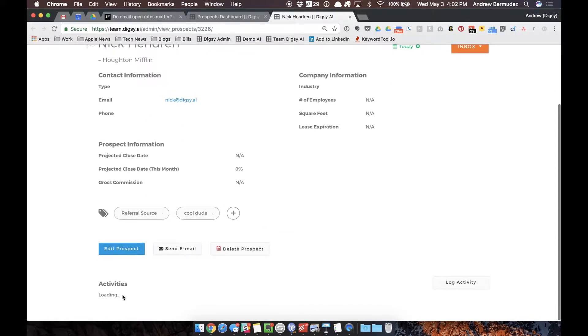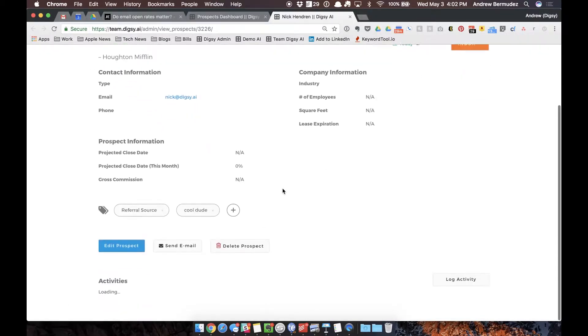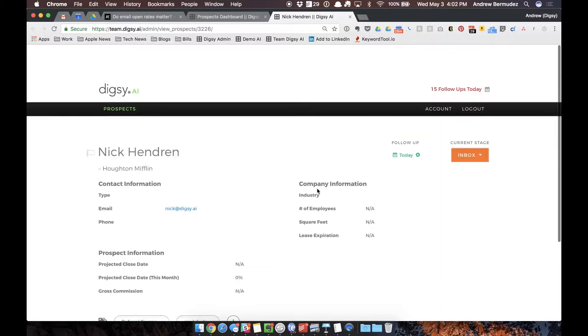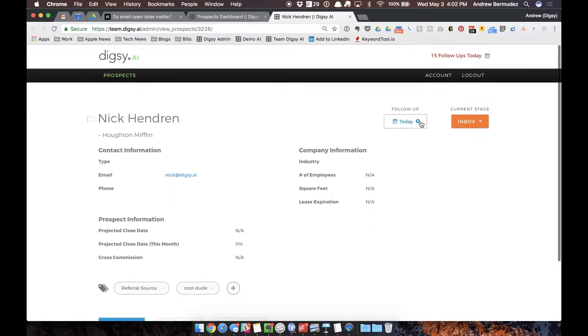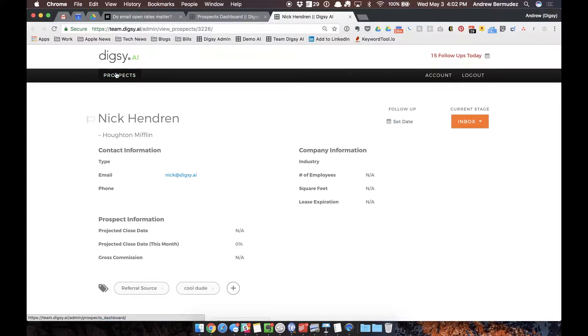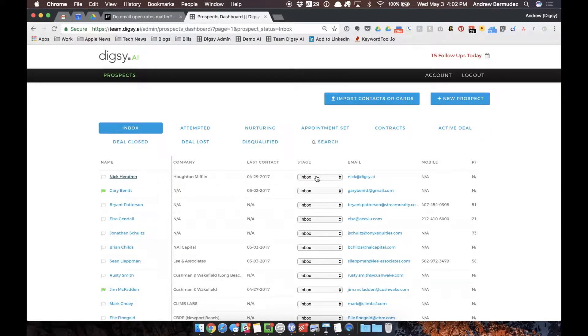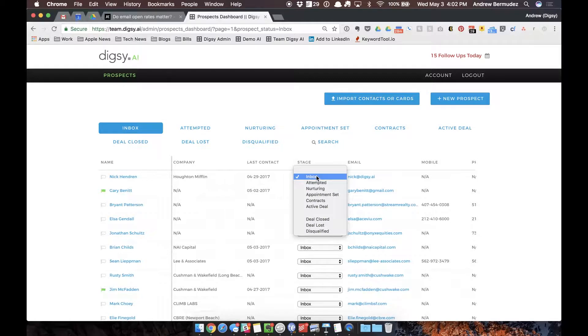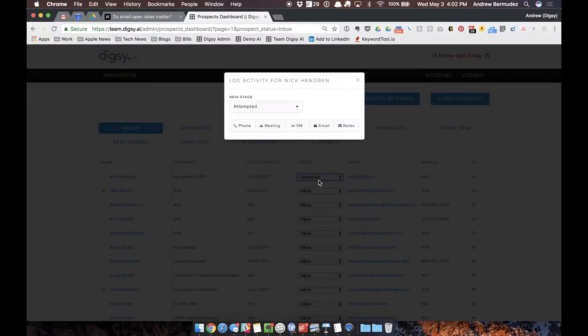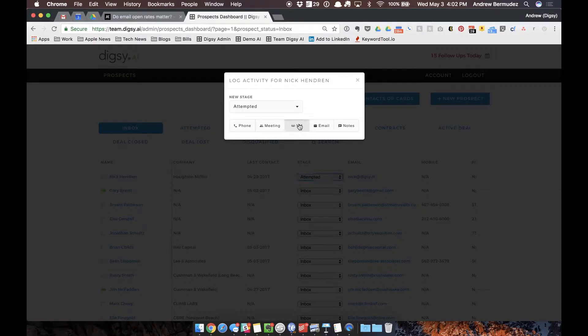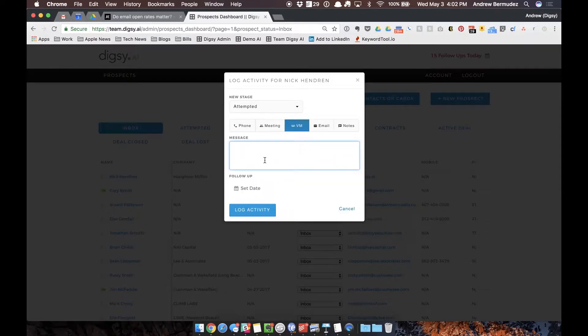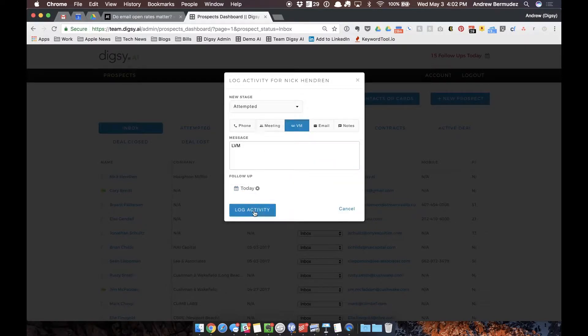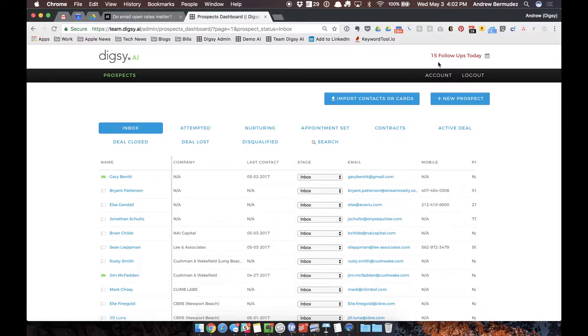All of my email communication with Nick can actually be sourced here at the bottom. But I don't actually have to click on Nick's profile. What I can do is I can schedule a follow-up with Nick and I can say I called Nick and I left him a voicemail and he's attempted. But I want to follow up later today so I'm gonna say voicemail, left voicemail, and I can set up a follow-up for later today.